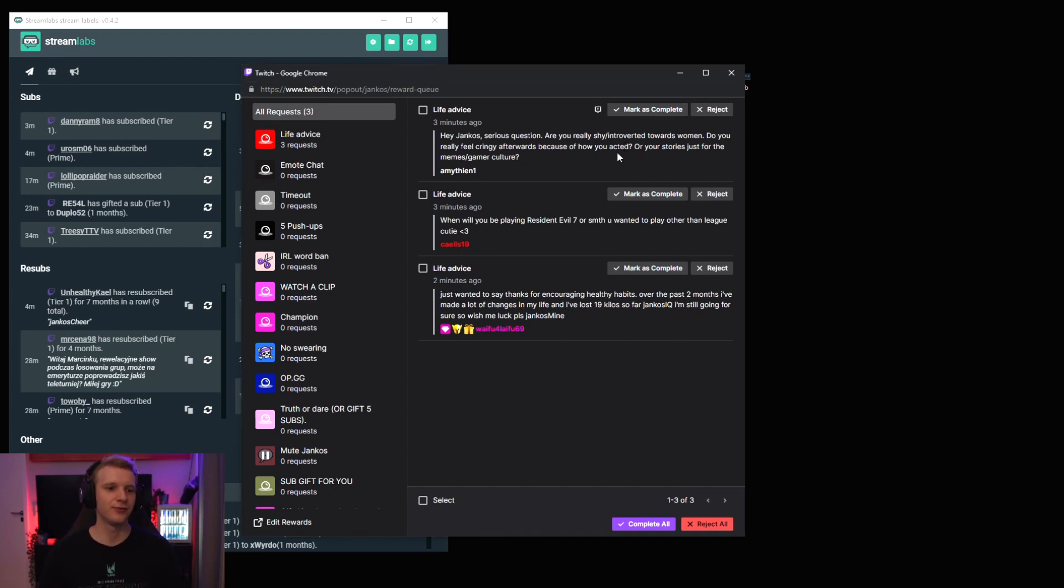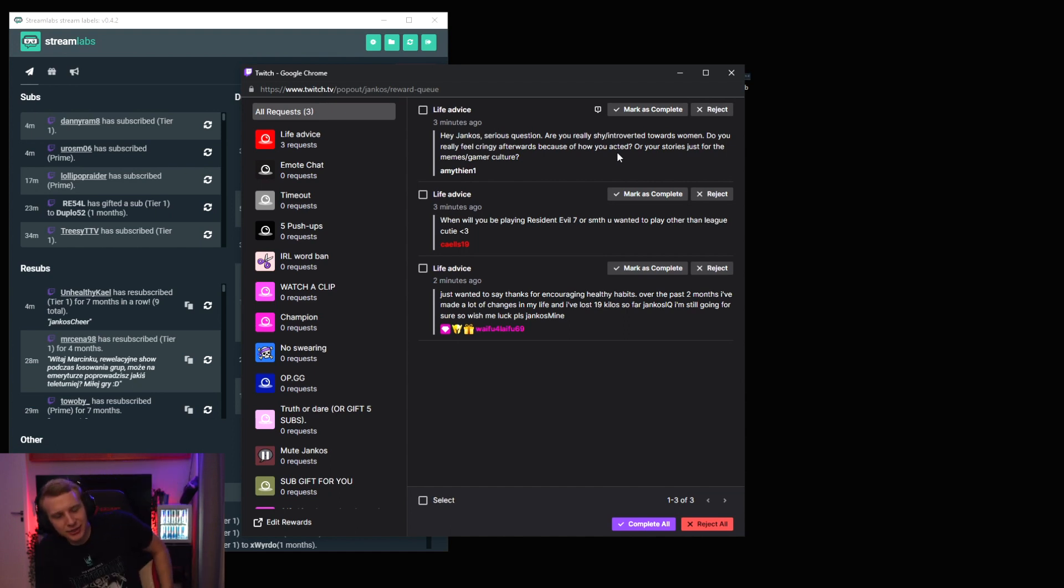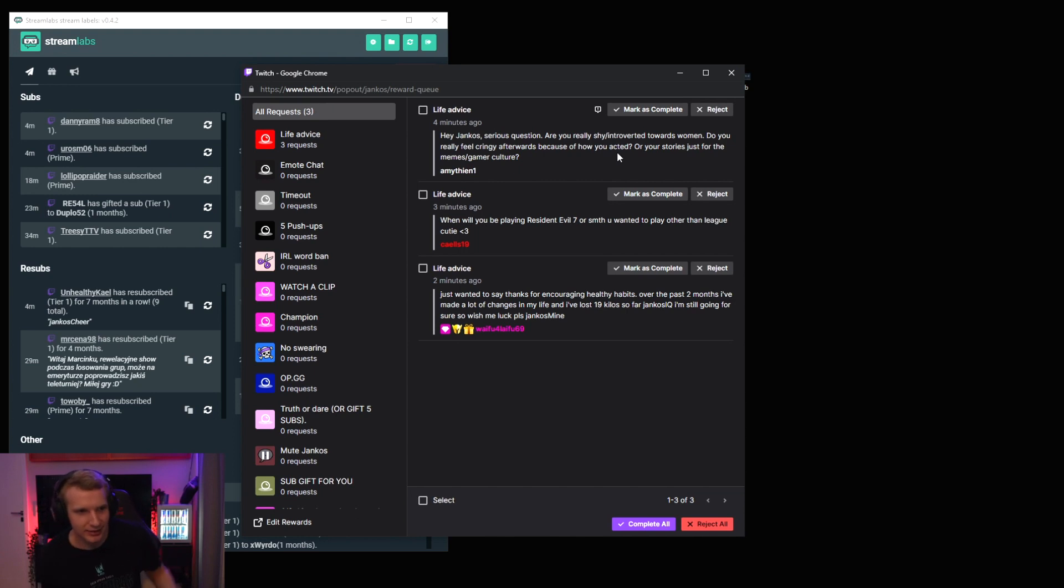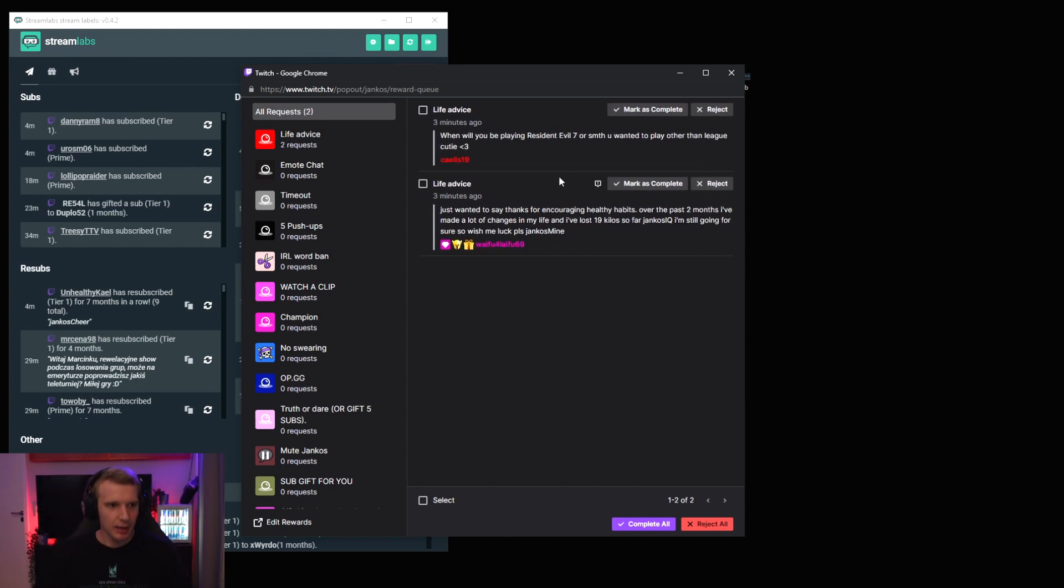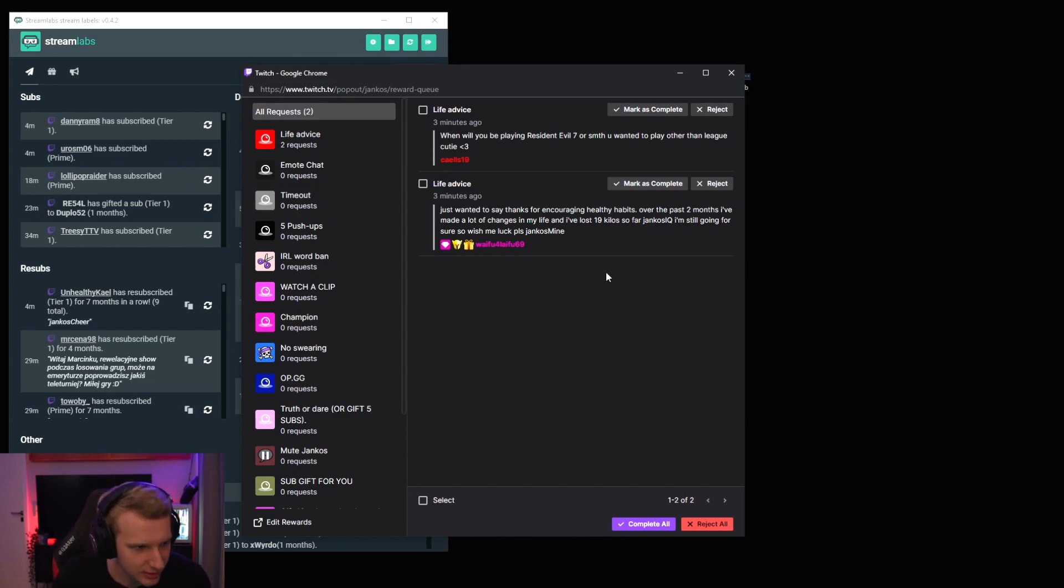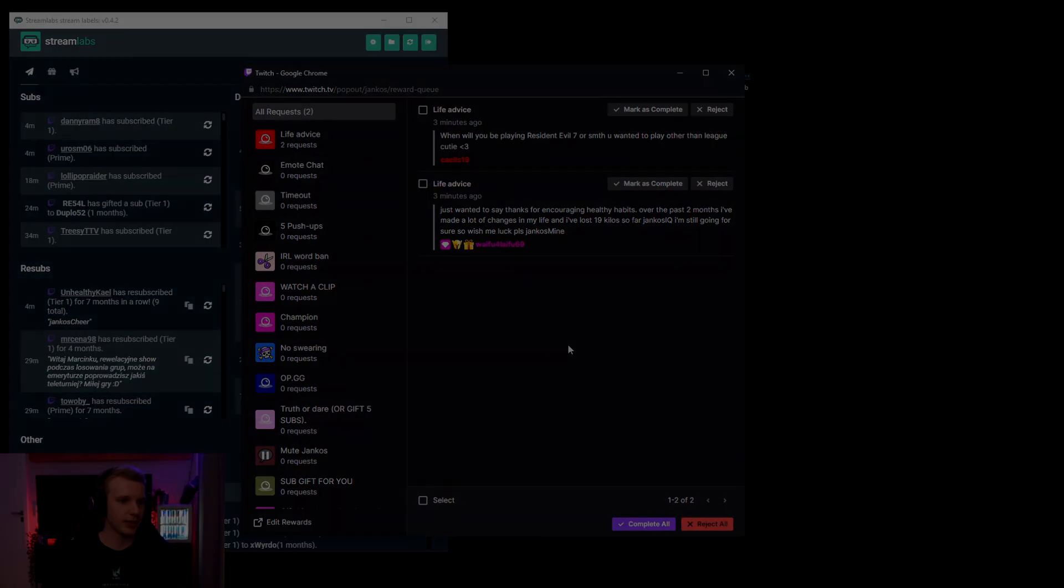I don't believe... I mean, I wouldn't say I'm shy or introverted. I mean, I'm shy and introverted towards everyone that I don't know, not specifically women, if that makes sense. But it's not like big because it used to be more when I was a pro player and shit.